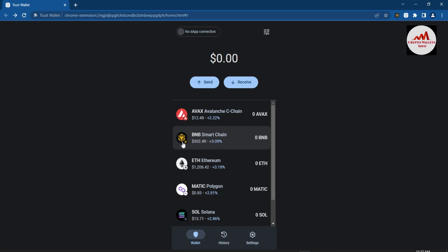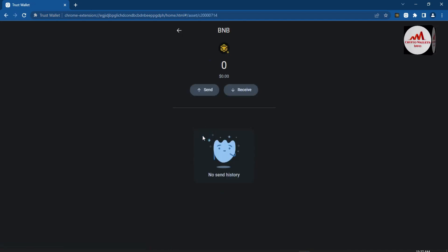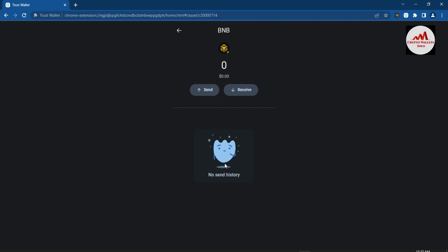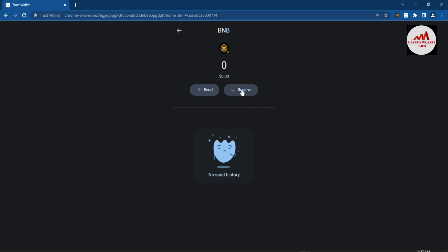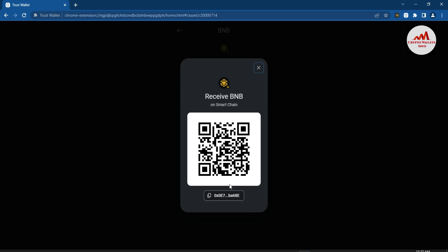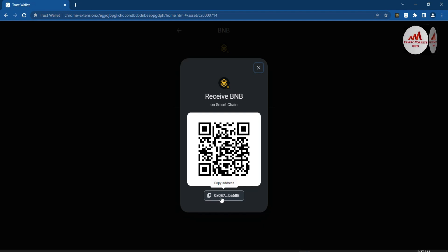Let's suppose I need to deposit BNB Smart Chain. I simply click on the second wallet named BNB. You can use the same method with other wallets. You can see there is no send history because I have not received any amount. To deposit, I need to find the wallet ID, so I click the Receive button — this is my wallet ID. Click on Copy Address and the wallet ID will be copied.